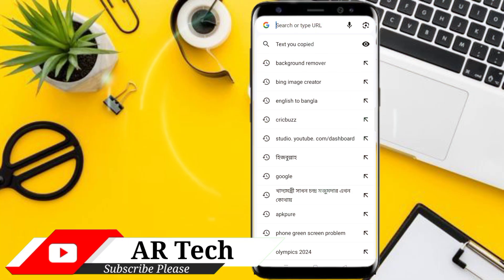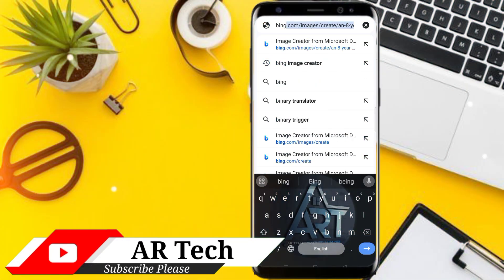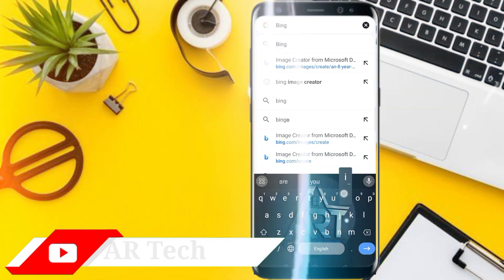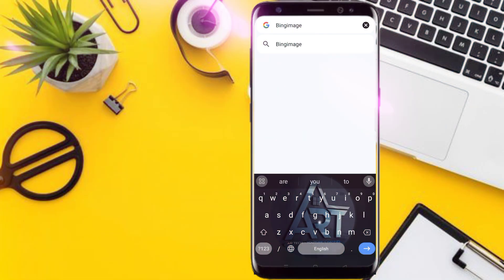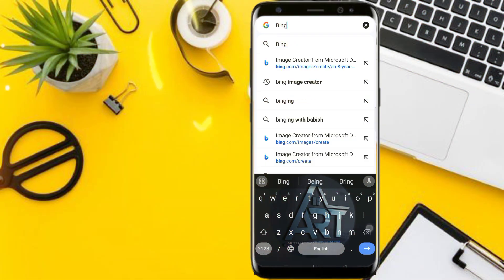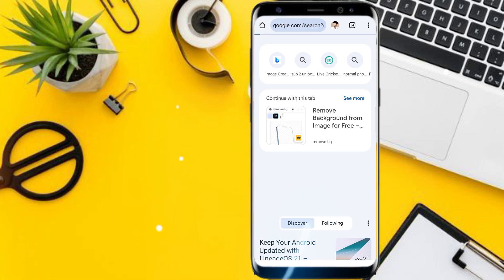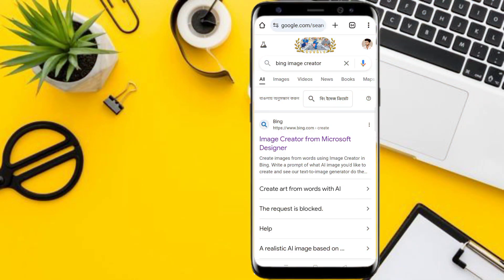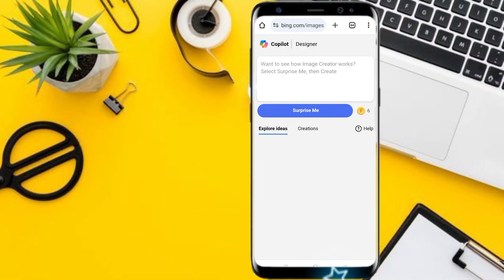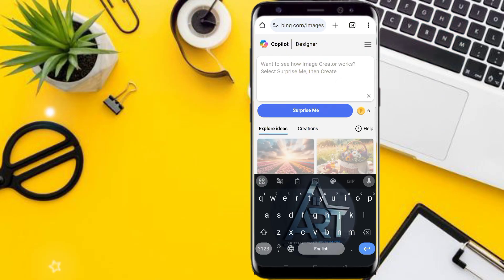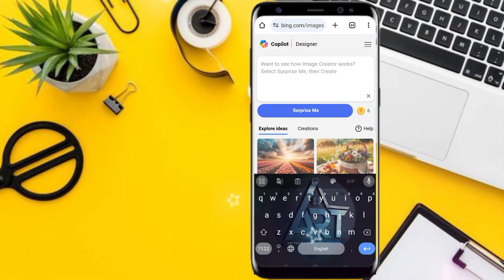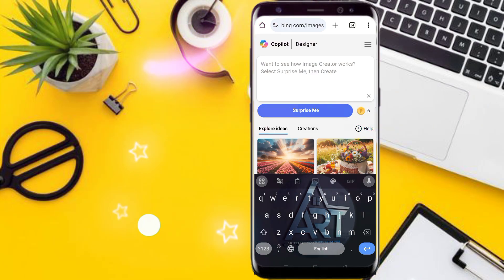First, we will open a new browser. Now at the different websites, we will easily navigate. First of all, we will click. Please share your name with our website. In the description box, we will paste it.